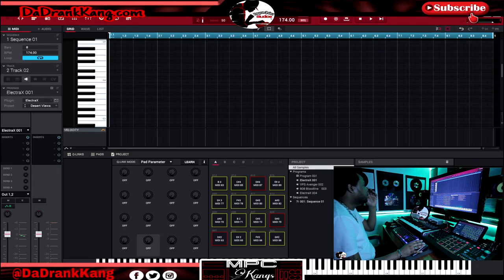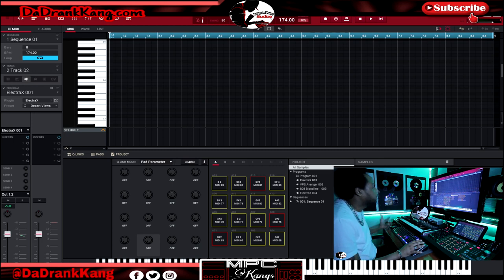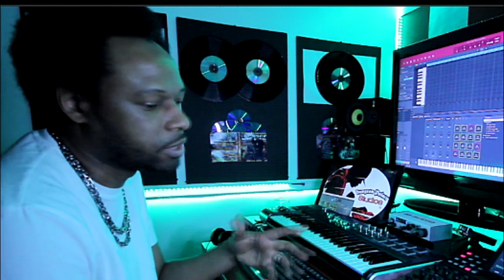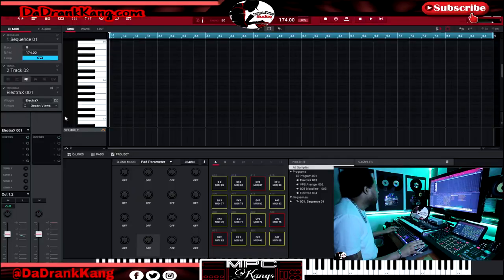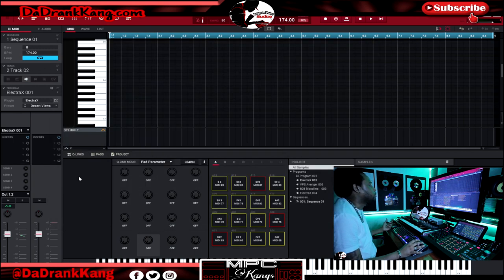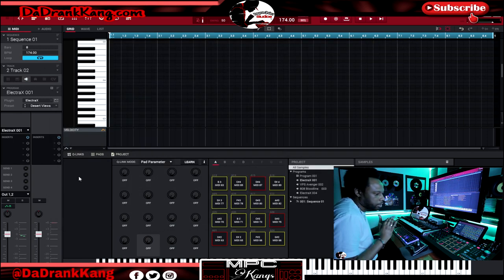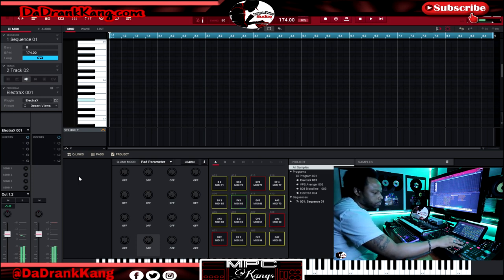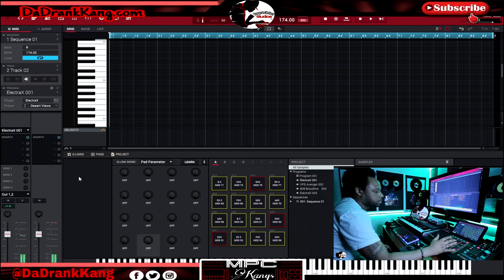We are live inside the MPC software and I'm going to take you through this nice little melody hack — it's very, very simple. Just try and follow it and I can guarantee you'll pick it up. This can happen in any software, not just the MPC software — I want you to pick up the concept. What I have here is just the Electra X preset — it's the keys, desert view. This is a nice piano I use when I want to drop some nice piano chords and still have a nice airy feel.